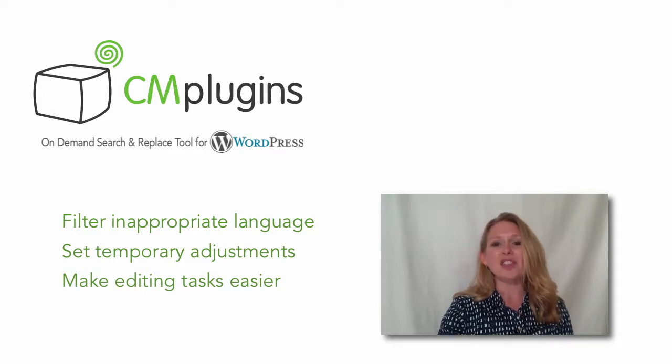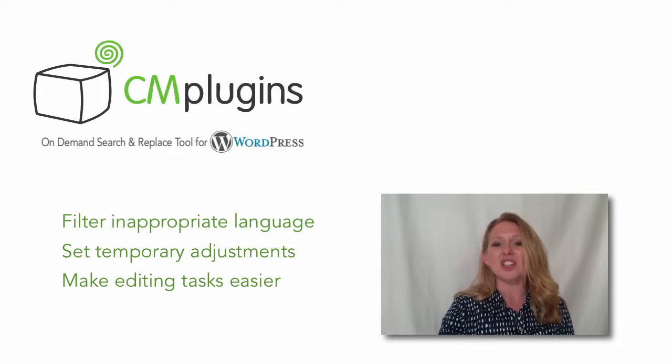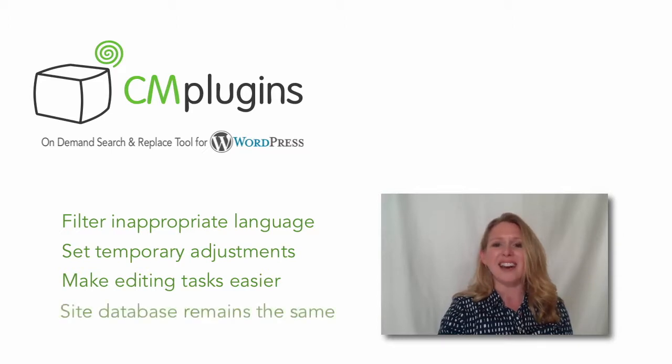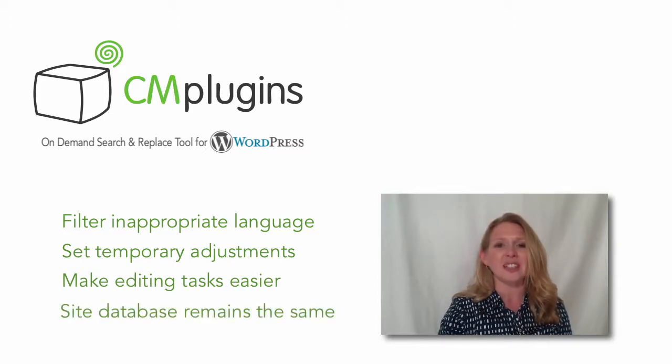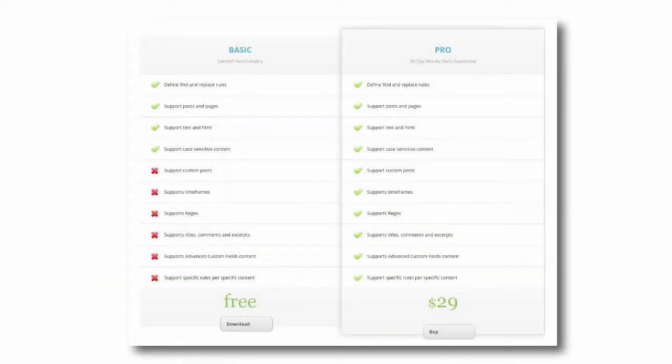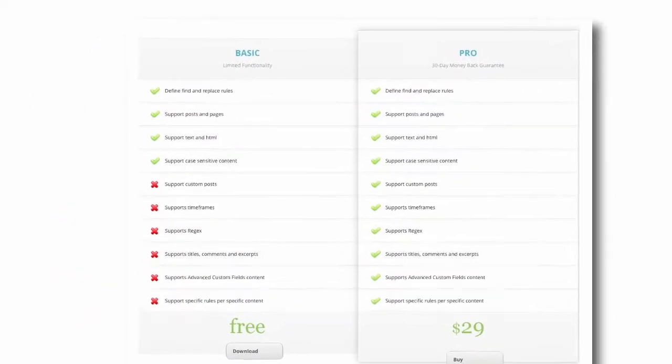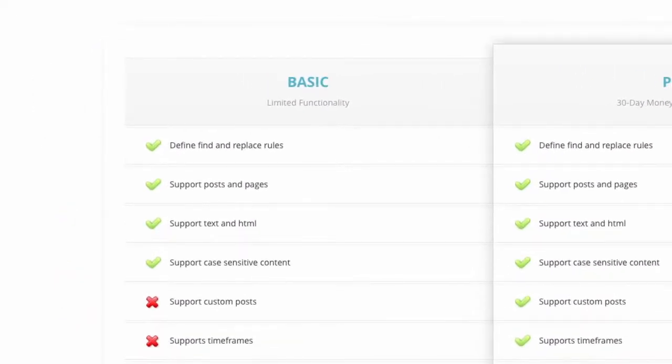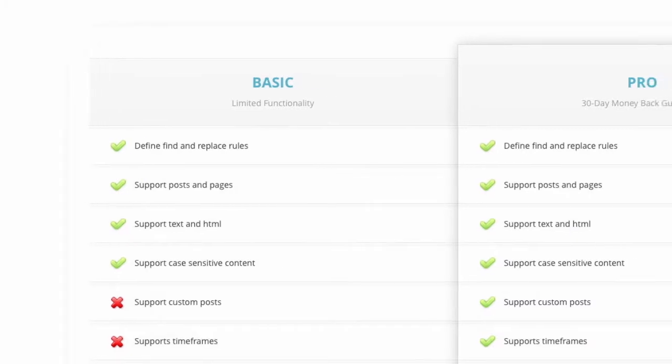This tool allows you to easily change the content of posts, pages, comments, titles, and excerpts without making permanent changes to your site database. The free version of this plugin allows you to easily replace or remove text and HTML content on your pages and posts.